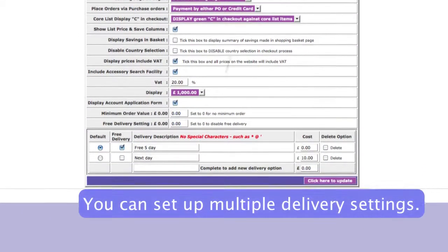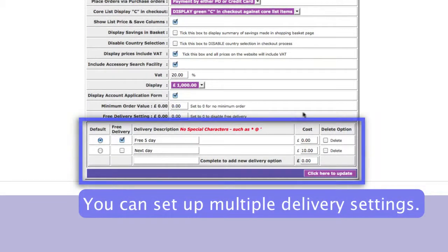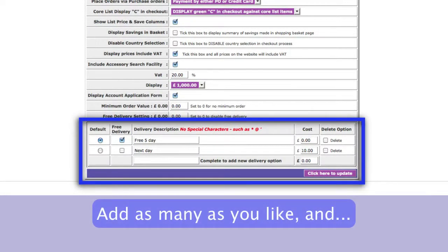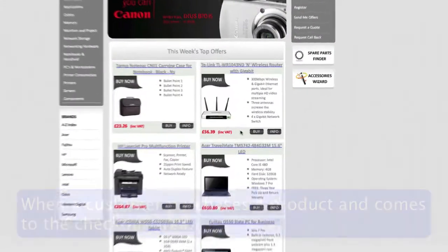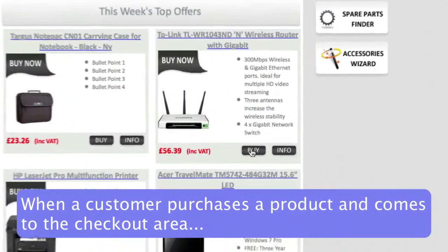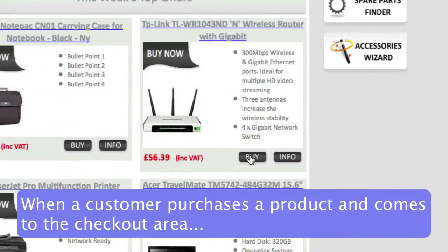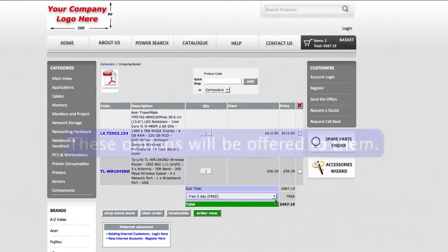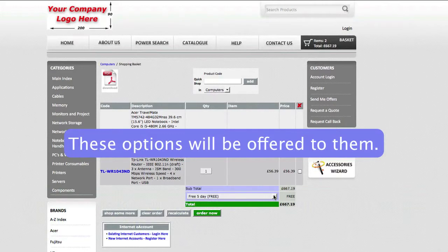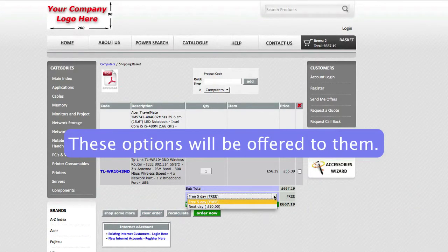And you can set up multiple delivery settings here. You can add as many as you like. And then, when a customer purchases a product and comes to the checkout area, these options you've selected will be offered to them in a drop-down menu.